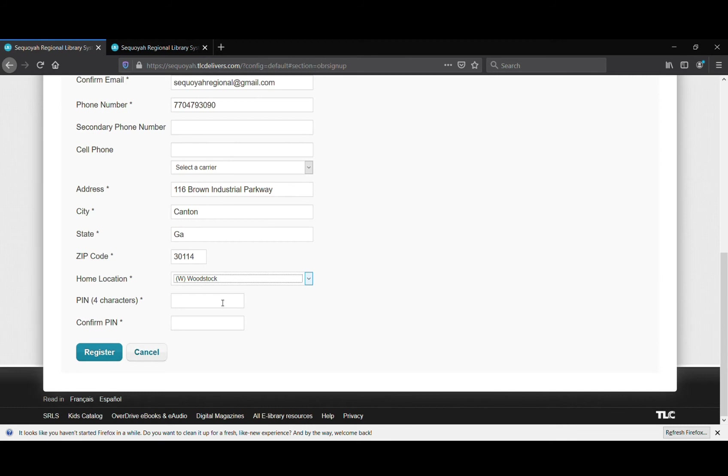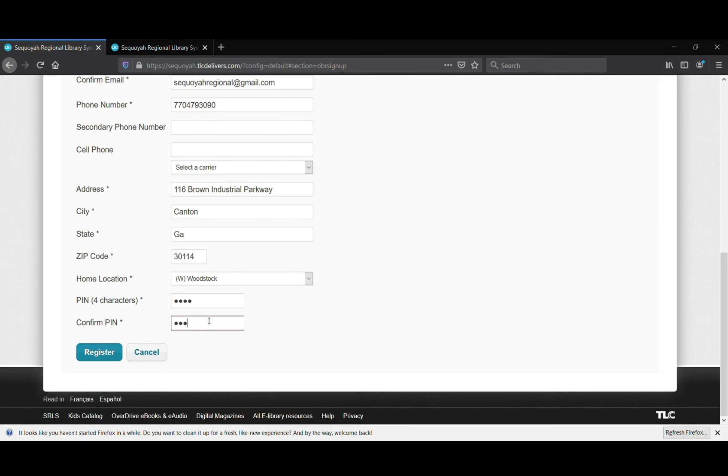Now the last thing is probably the most important thing about filling your library application online. You need to select your four-digit PIN number. So you need to select four numbers that you're going to remember and enter them twice - once and then confirming them in the second box. Once you have entered this PIN number, you need to make sure you write it down because it is going to be your access into all of the online materials that Sequoyah Regional Library System offers.